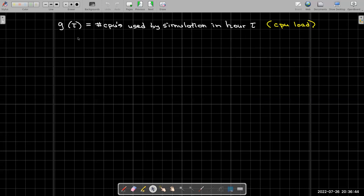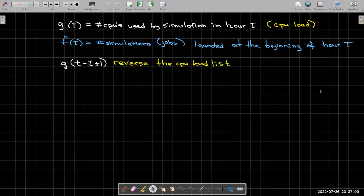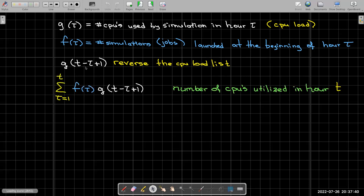So let's see if we can write out what we did using some function notation. We're going to make use of an independent variable tau. So tau is a Greek letter for T, this is a lowercase tau. And we're going to use F to represent the number of simulations launched at the beginning of that hour, of hour tau. And so then, if I want to reverse G of T, I'm going to have to subtract its input by negative T.